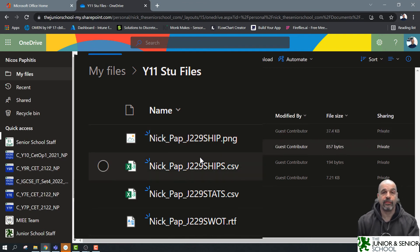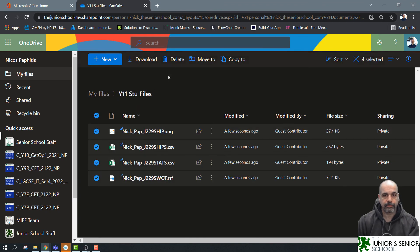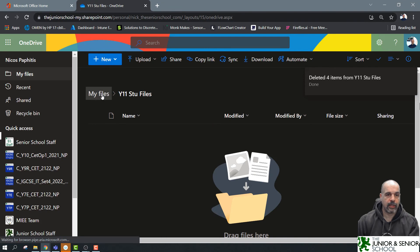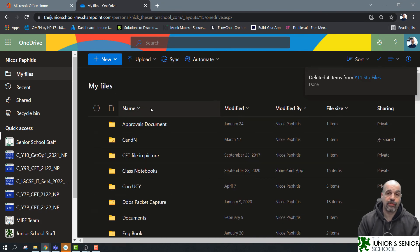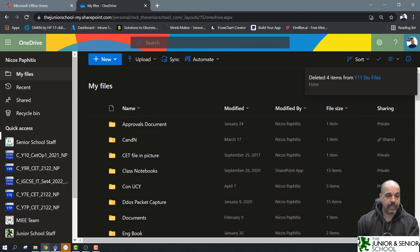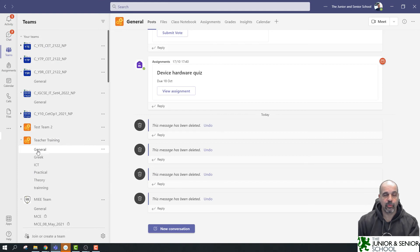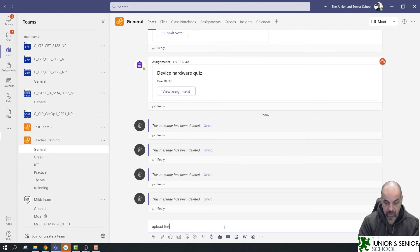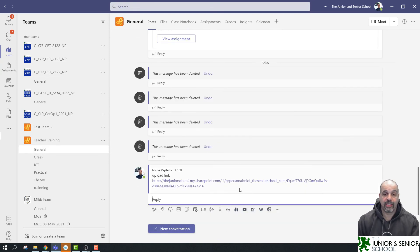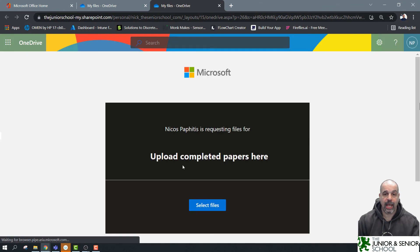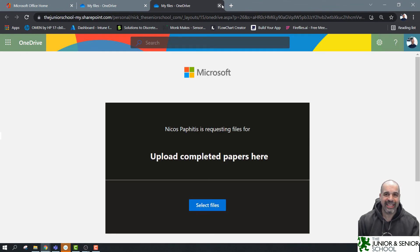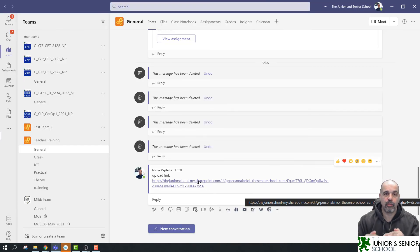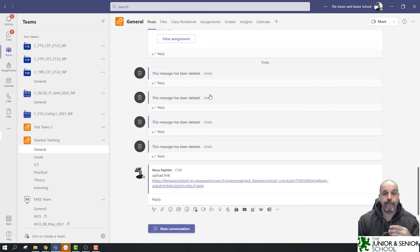I'll delete those files and go back. Now let me show how to use that link in Microsoft Teams to make it much easier to use again and again. I'm in my Teacher Training team, General section. One easy way is to start a new conversation, paste the link, and have staff click it — it opens the browser and they can select and upload files straight away. But just like an email, the link will keep moving up as more posts are added, making it harder to find.